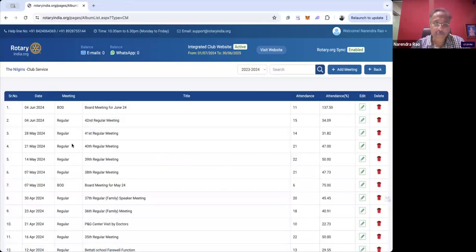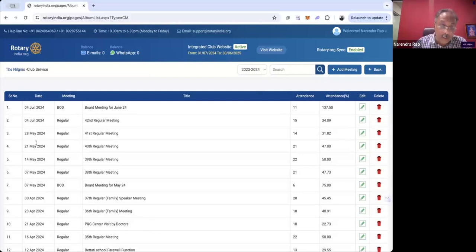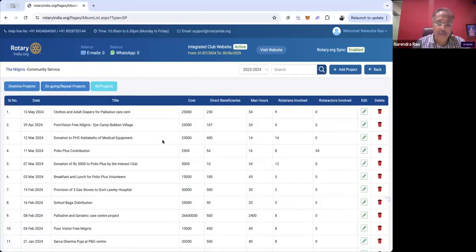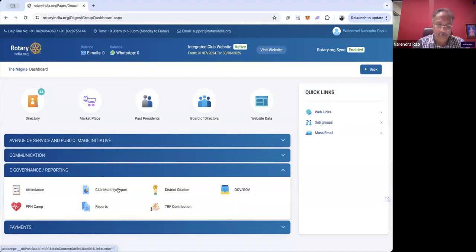In the club service section, you can see they've already added a meeting from June 4th — yesterday's meeting is already here. In case you have done any meeting in the specific month, it will automatically be picked up. Similarly, in community service you can add all projects, and if a project falls under vocational, international, new generation, or public image initiative, you can add those too.